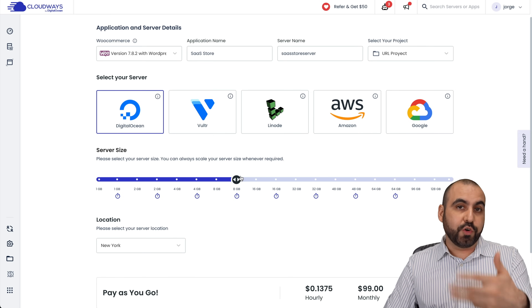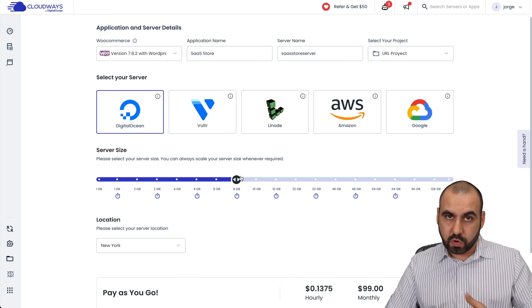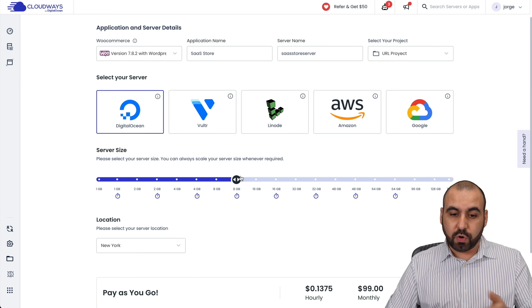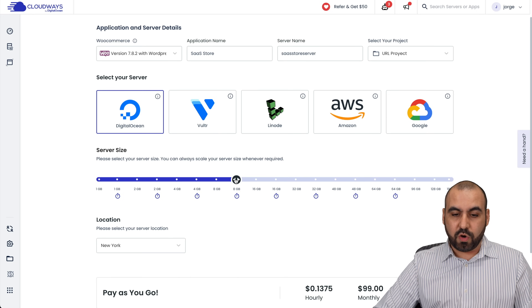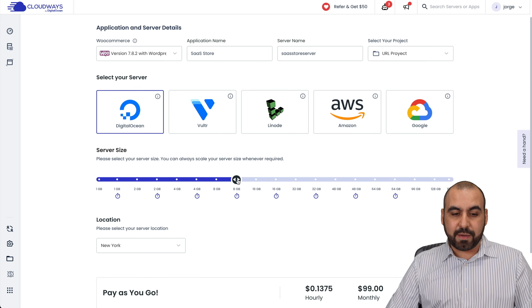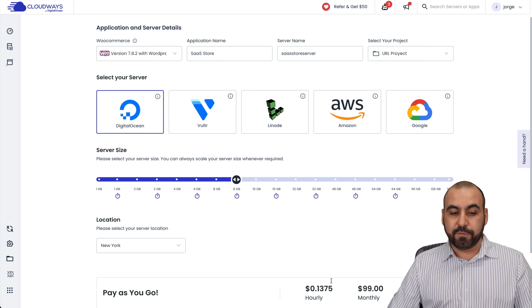You decide how much you want to pay per month and how much you're going to need to power up your WooCommerce store. In this case, I'm going to go with eight gigabytes, and it's going to be $99 a month for me.